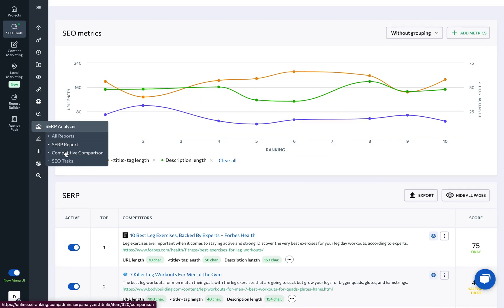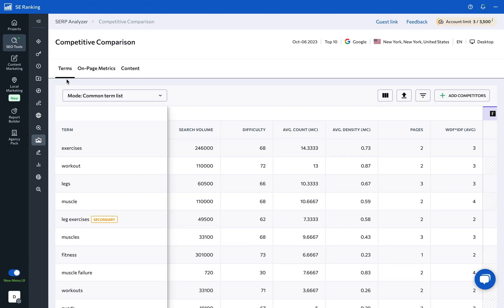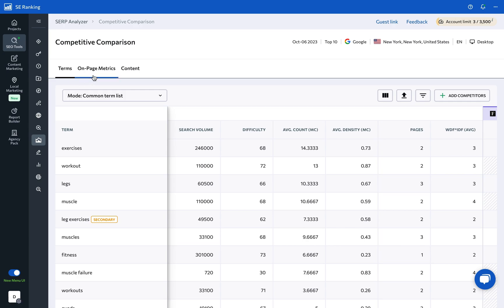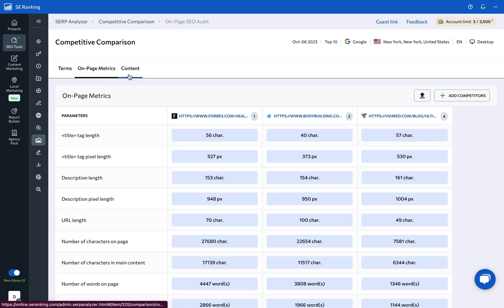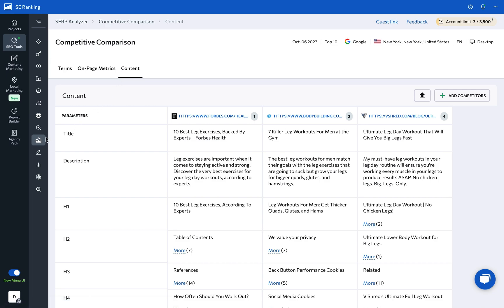The competitive comparison feature lets you analyze important page parameters such as terms or keywords and their related metrics, technical on-page metrics of the top-ranking pages, as well as content parameters including the title, description, and headings. These pages provide a comprehensive view of your competitors' tactics, helping you identify key strengths to emulate and weaknesses to capitalize on.